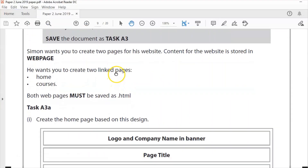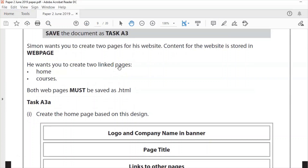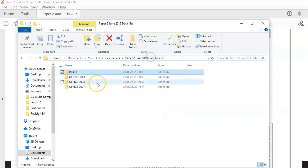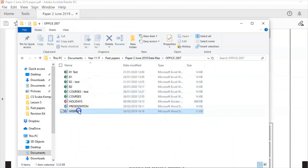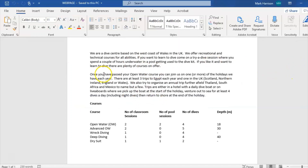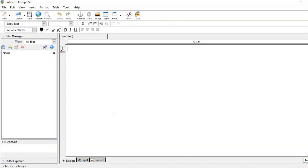Simon should create two web pages for his website. Here are some of the images you could put on the website — the logo is something I created but the rest of the images will be given to you in your exam. I've linked those files in the description. If we go to the web page document in Office 2007 we can see the text that needs to go on the website — page one and page two, which is the table for the courses page.